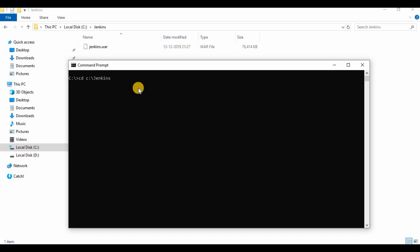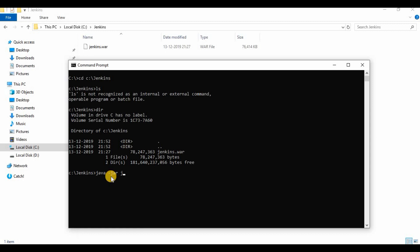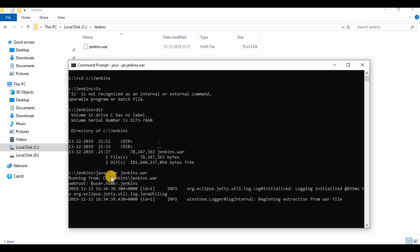Open a command prompt and go to the Jenkins.war file location using the cd command. To start Jenkins, use the command java -jar jenkins.war. This will start the Jenkins instance. If you don't have Java on your Windows machine, kindly install it before you run the command.